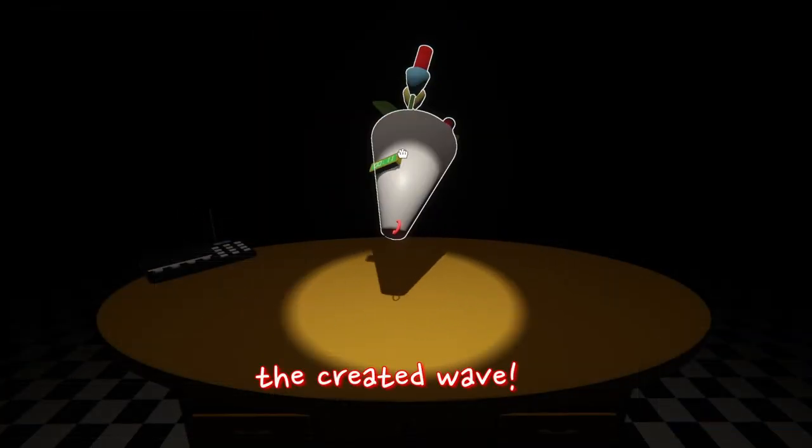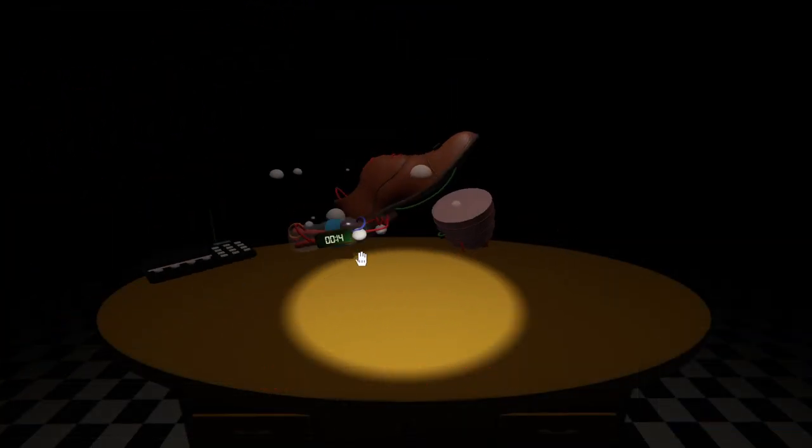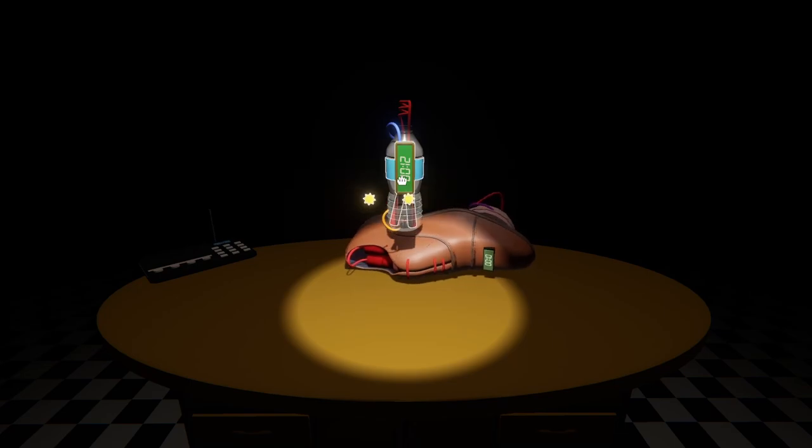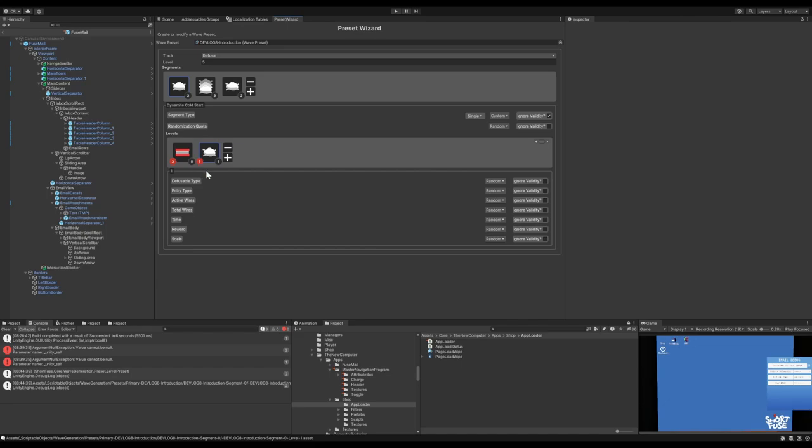As an added bonus, the addressable groups for wave presets are managed automatically by the wave preset system, so we don't need to think about them. There's also a lot of other features that come with addressables, like easy content updates, but we don't have a reason to use those right now.